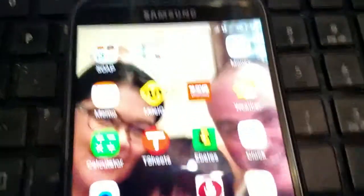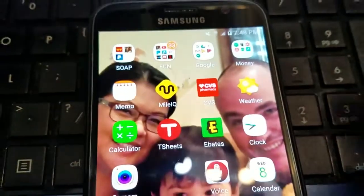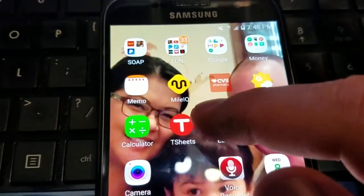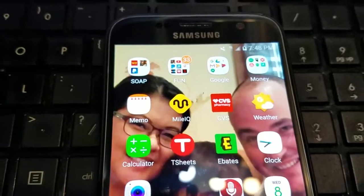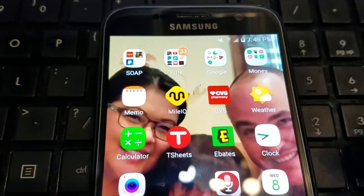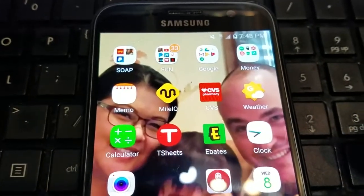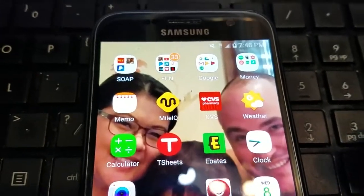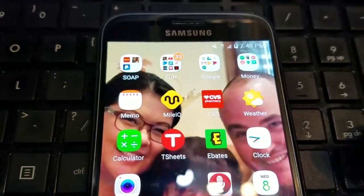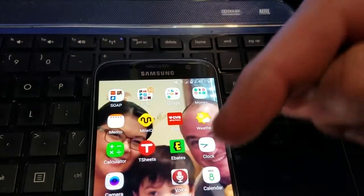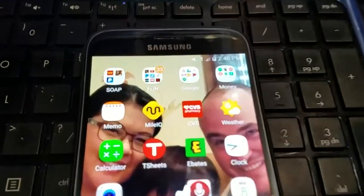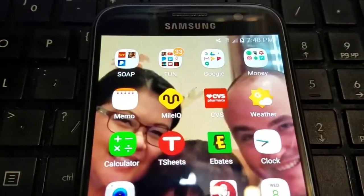So what we're going to show you today is MileIQ. Just to let you know, if you decide you want to sign up for the premium MileIQ, we can actually get you 20% off today — you can check the link below.